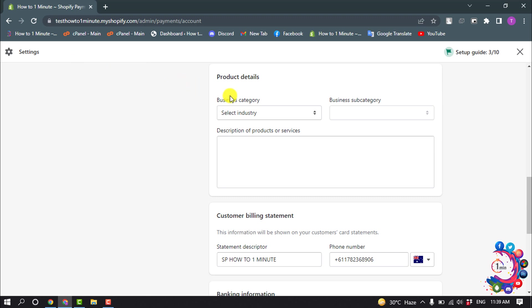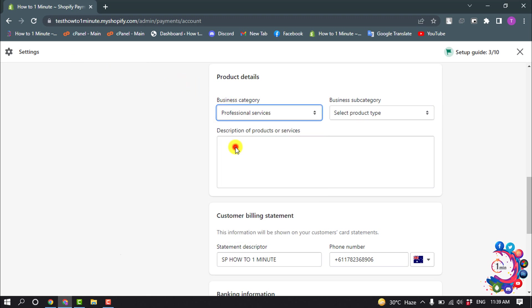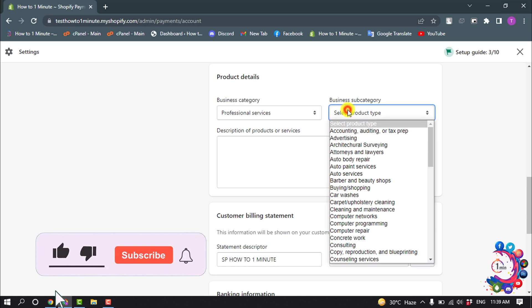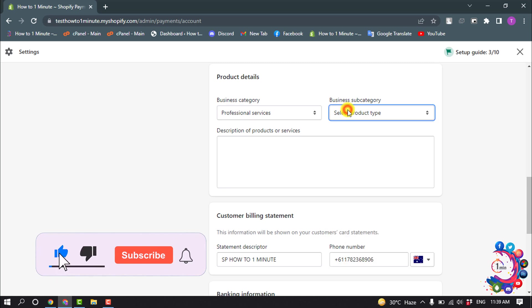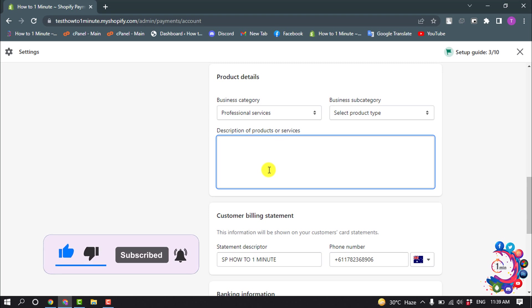And now product details. Select your business category, select subcategory, and now here you have to enter your product or service description.